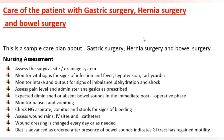Nursing assessment. Assess the surgical site and drainage system. Monitor vital signs for signs of infection: fever, hypotension, tachycardia. Monitor intake and output for signs of imbalance, dehydration, and shock. Assess pain level and administer analgesics as prescribed.